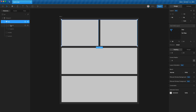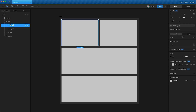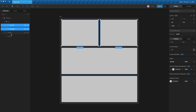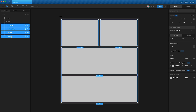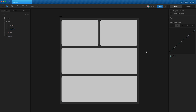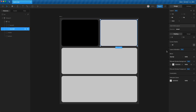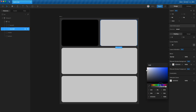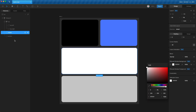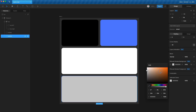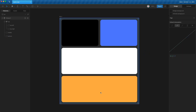Open 'top' and rename the children 'top left' and 'top right'. Highlight all four empty layouts and set a 30-pixel corner radius. Then change the colors: the top left should be blue, the top right should be white, and the bottom one yellow for now.